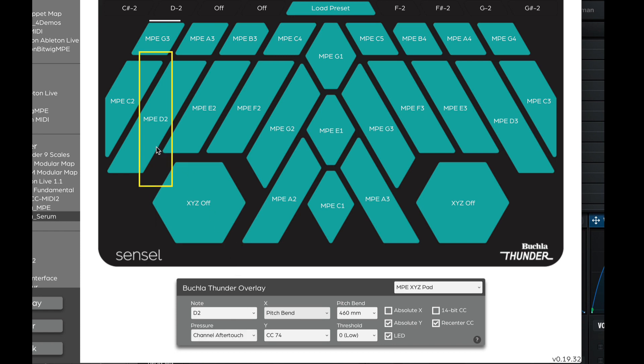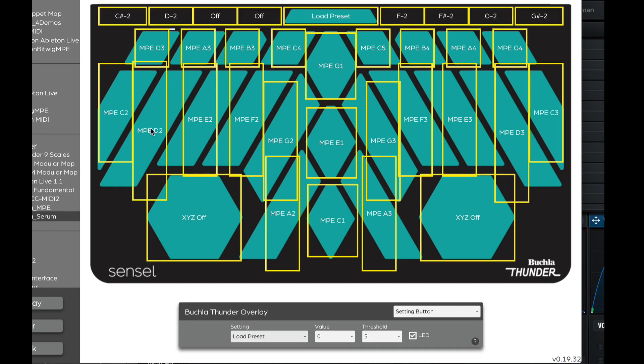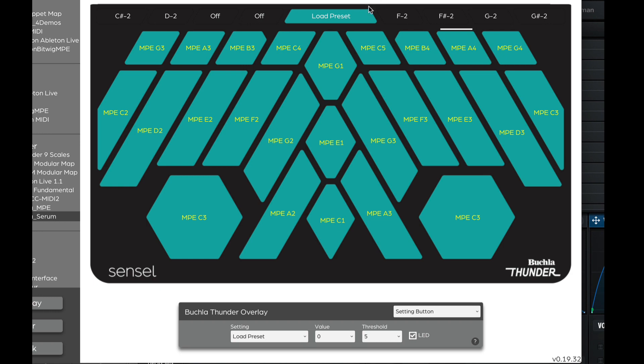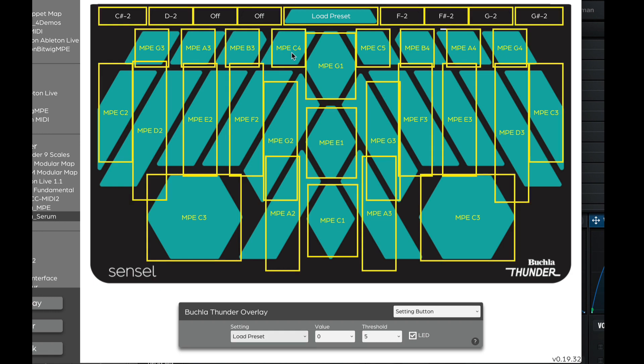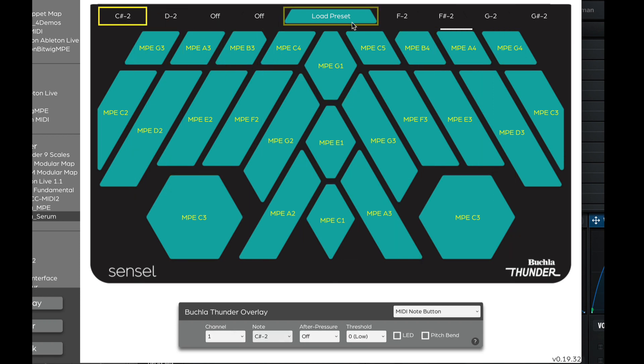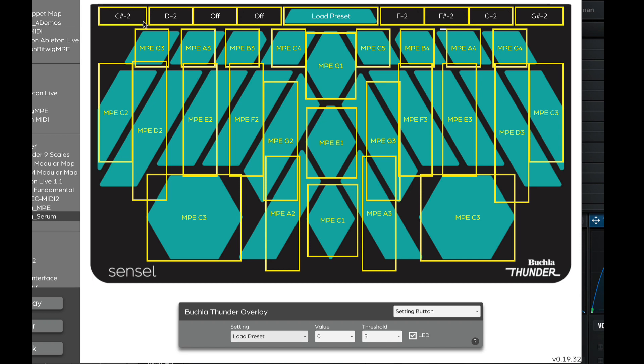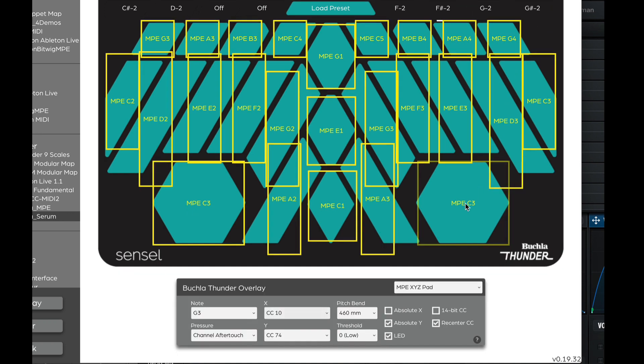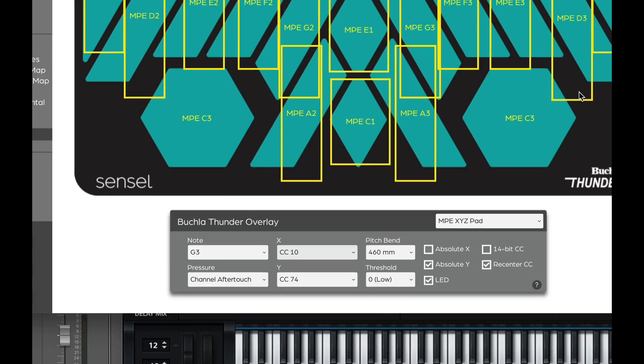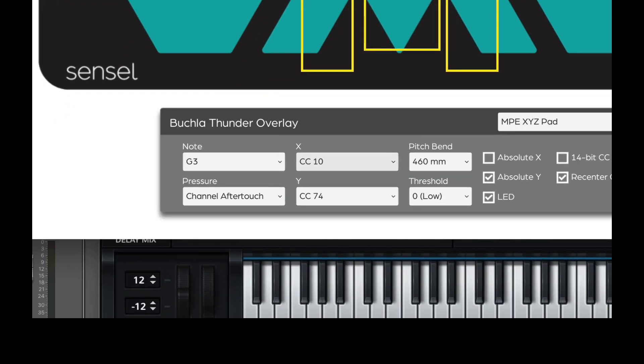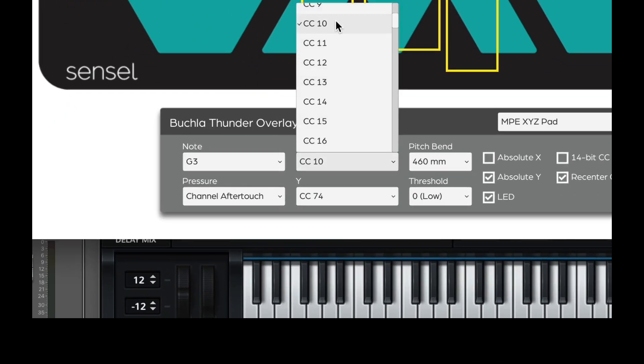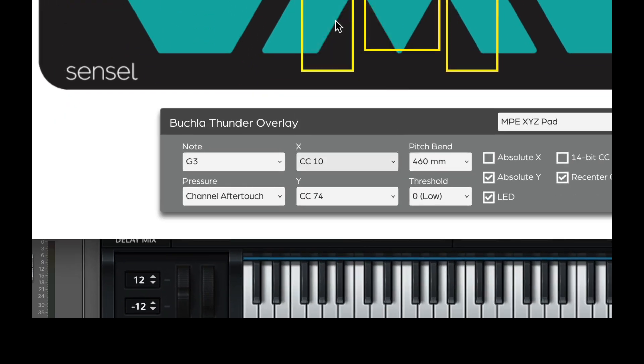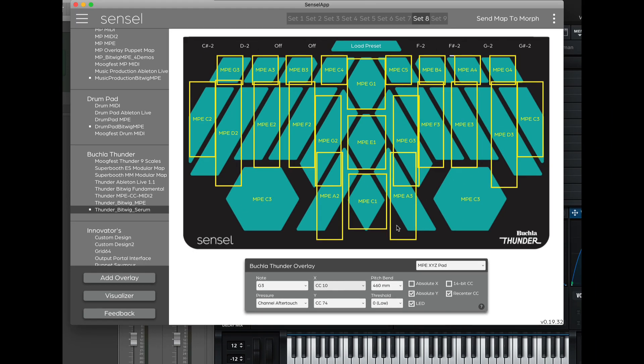Now, what we can do is just select all on command or control A and command or control C to copy it and go over to another preset in the Thunder and then select all and then paste as you normally would. And that gives us a copy of preset one on preset eight. Now, what we can do now is reprogram them and we don't have to do each individual one. We can just select all and then use command click or control click on Windows and click off the ones that we are not going to change. And then we can just select X and make that CC 10 instead of pitch bend. And then once we've done that, we want to send the map to Morph.